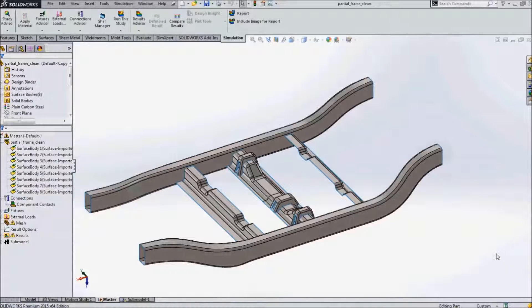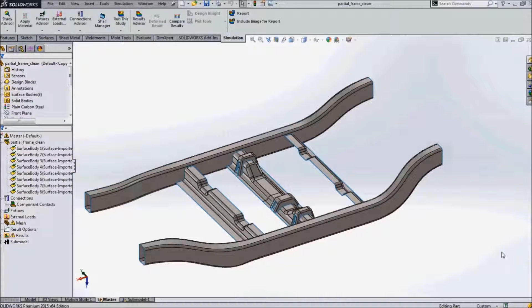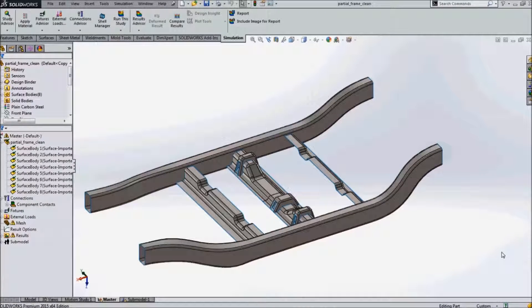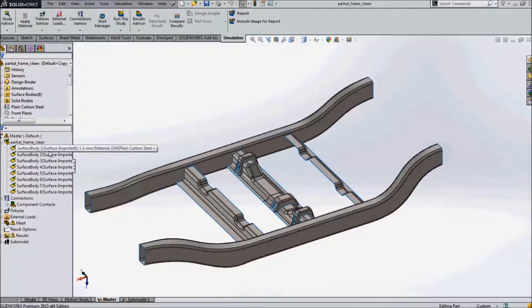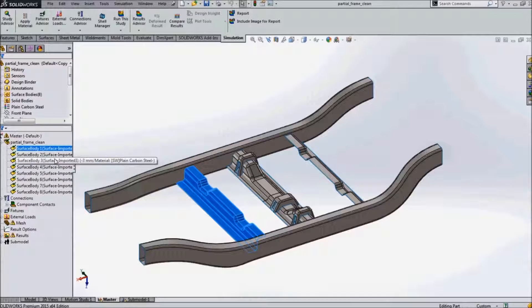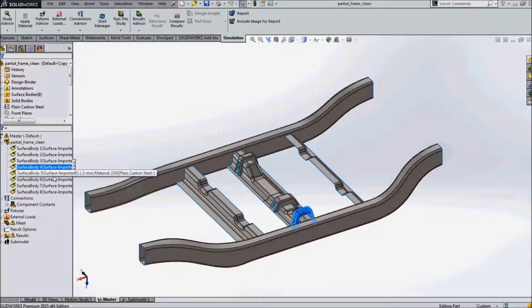So let's quickly take a look at an example inside the simulation interface. I have an example of a partial frame with the static study run. The plain carbon steel material has been assigned using the material library for all the parts.